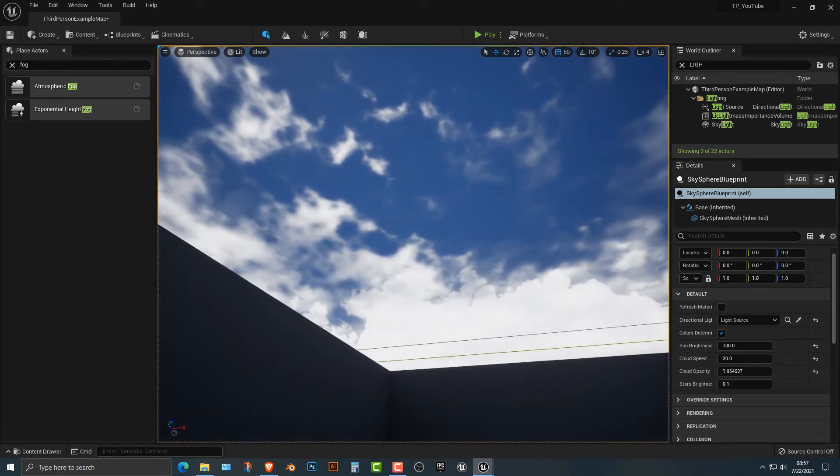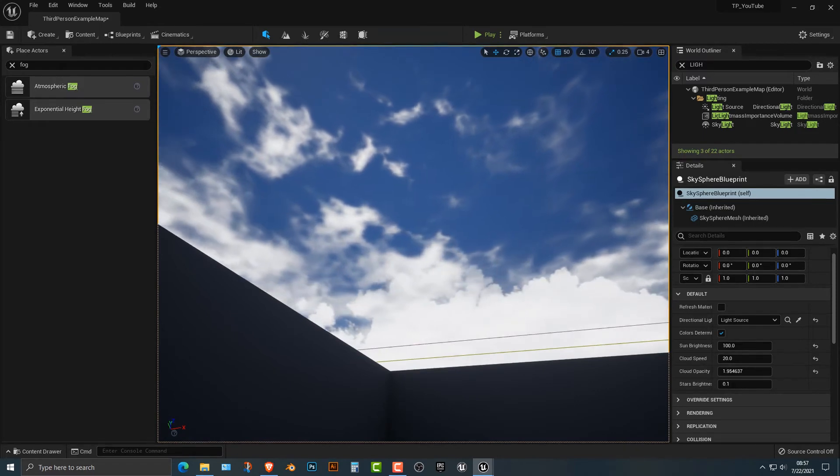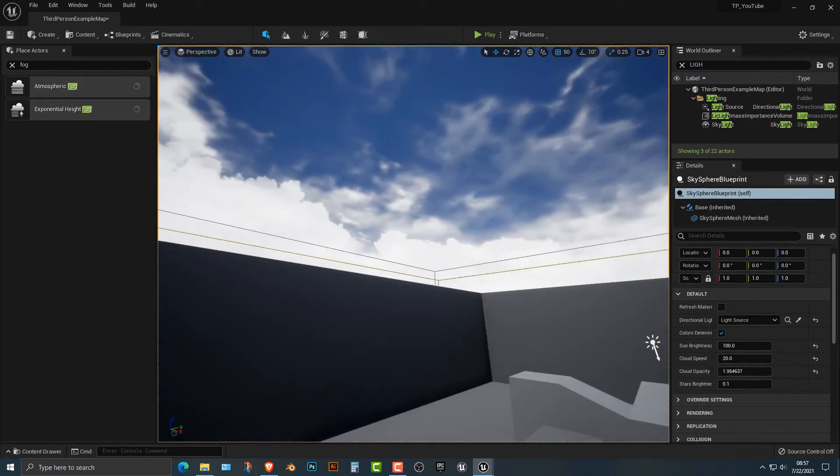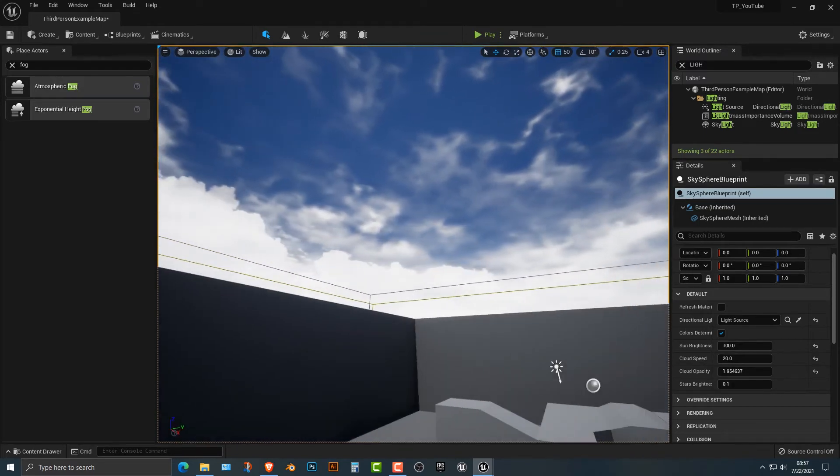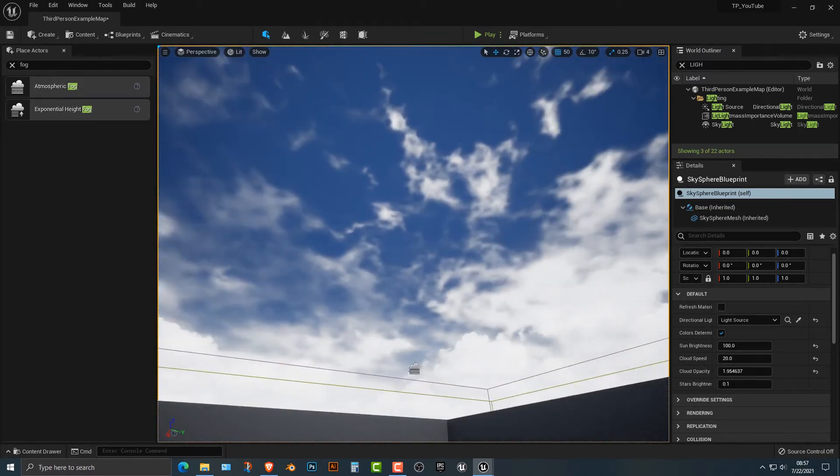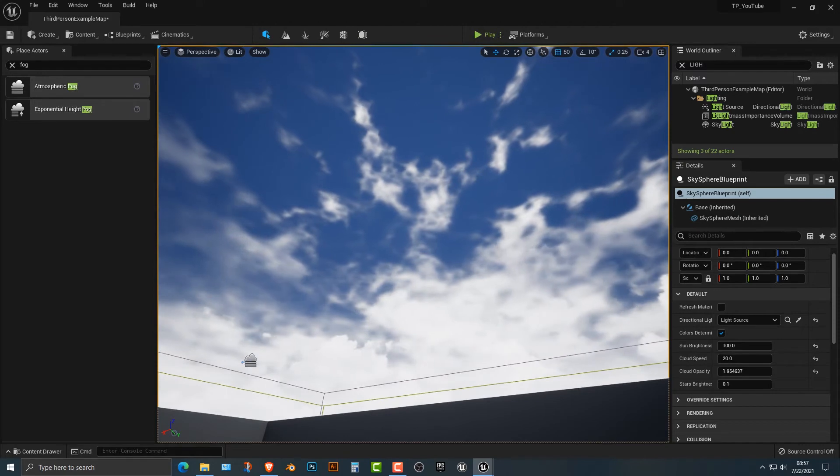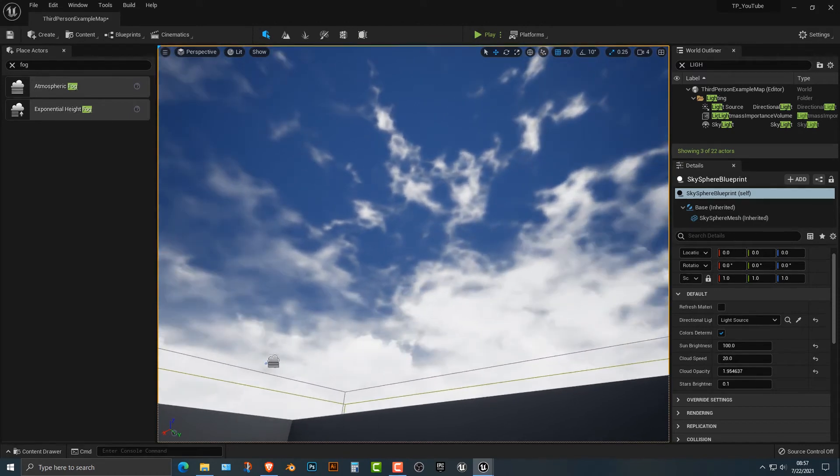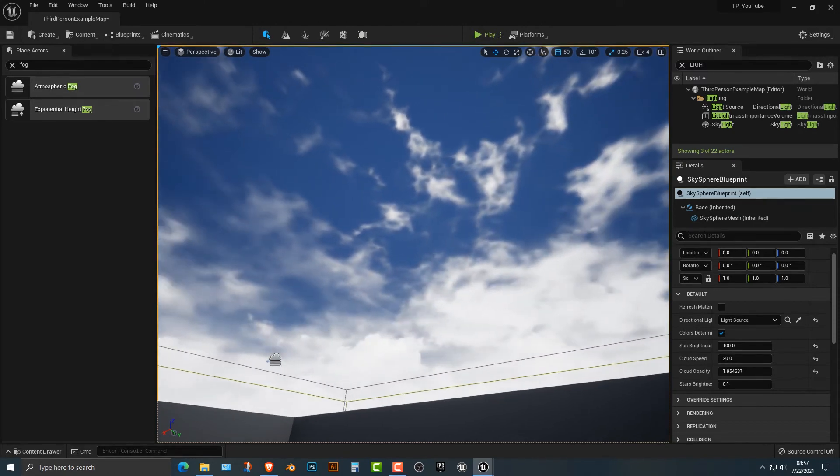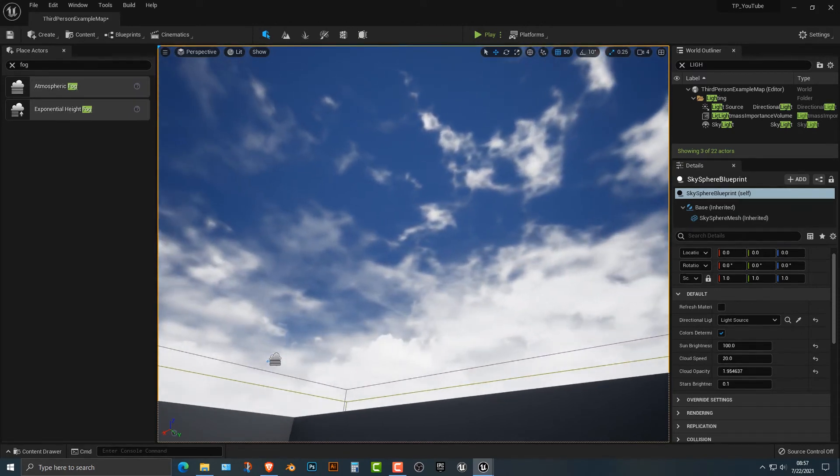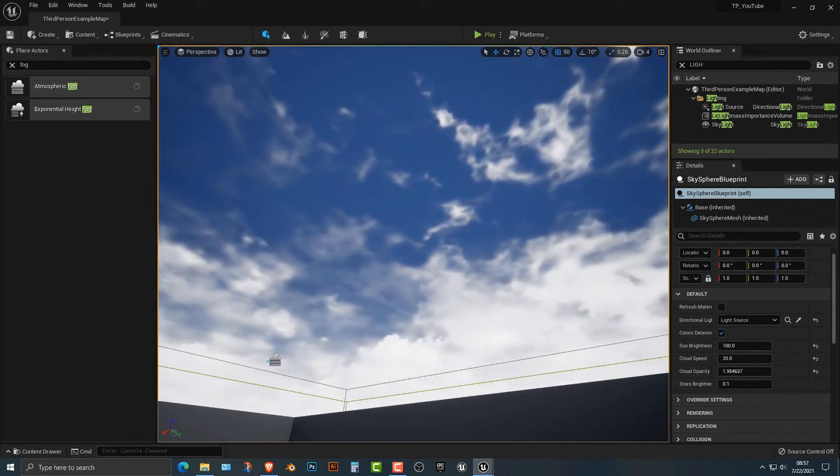So in some tutorials, you see people change the clouds and that's how you do it. It's a very simple thing to do, but that's basically how you do it in Unreal Engine. Thanks for watching. See you in the next video.